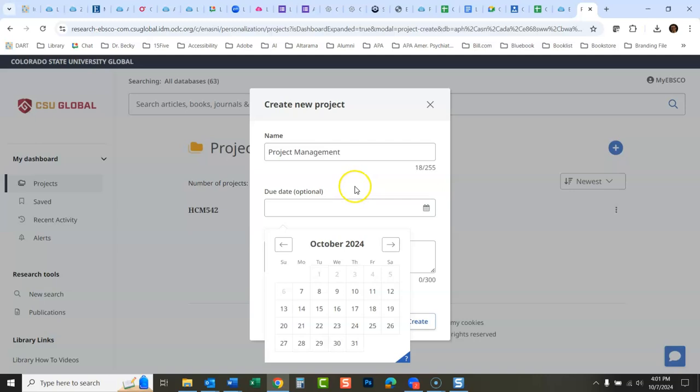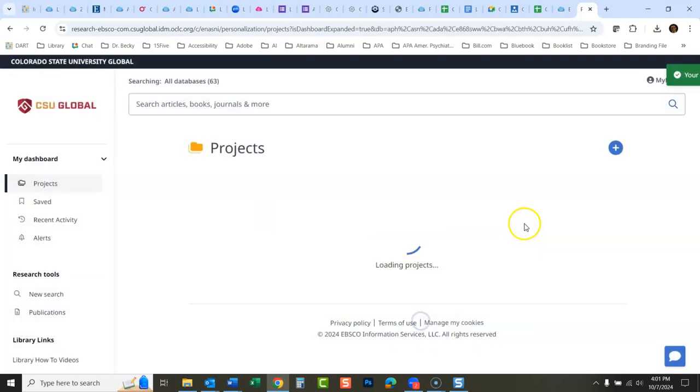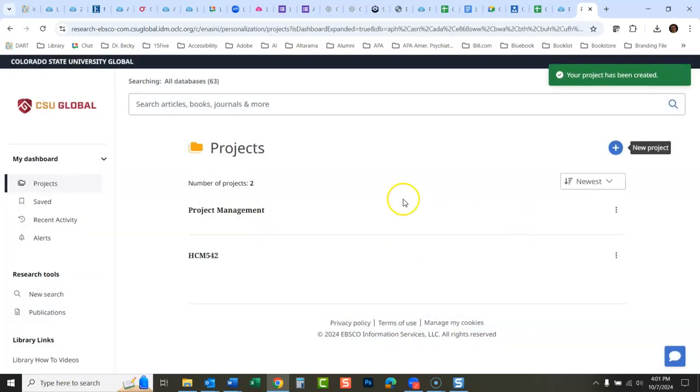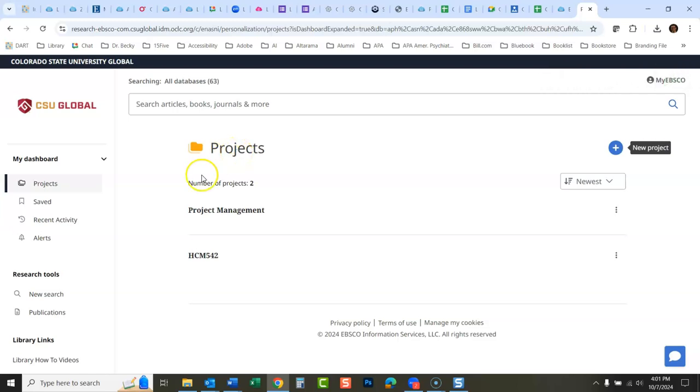You don't need to put in a due date—I never use those—and I never put a description. You can if you want. Then I'll just click create.